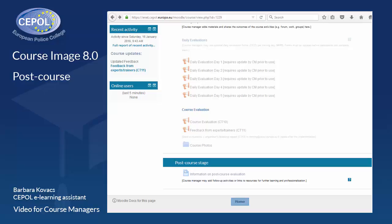The last section is situated at the very bottom of the course image and serves the purpose to properly close the learning event. This is the post-course stage.